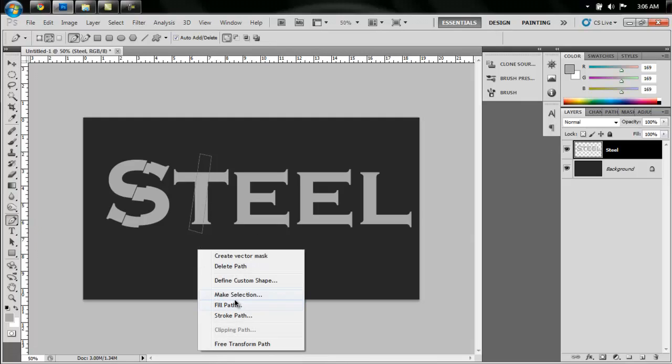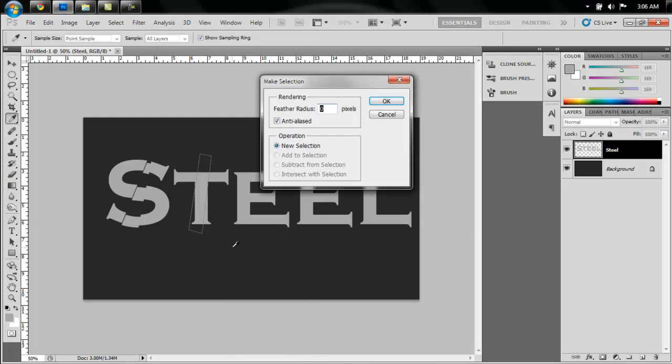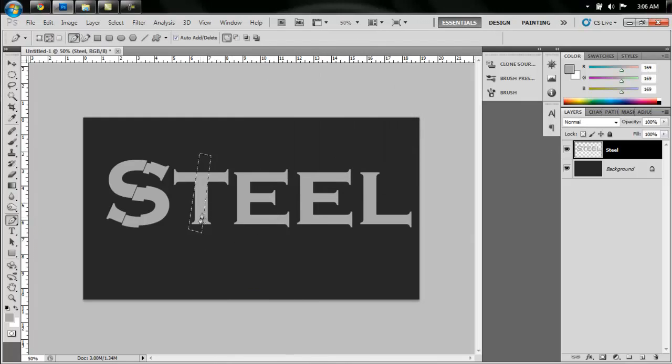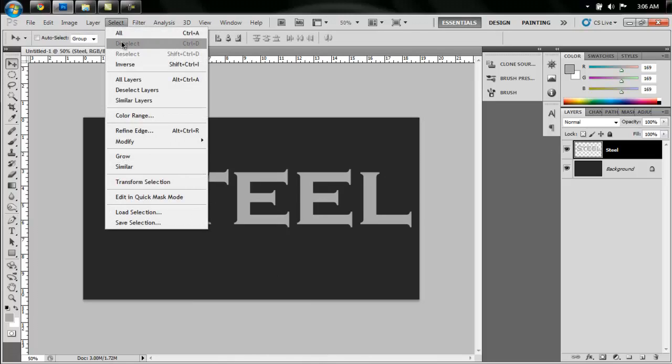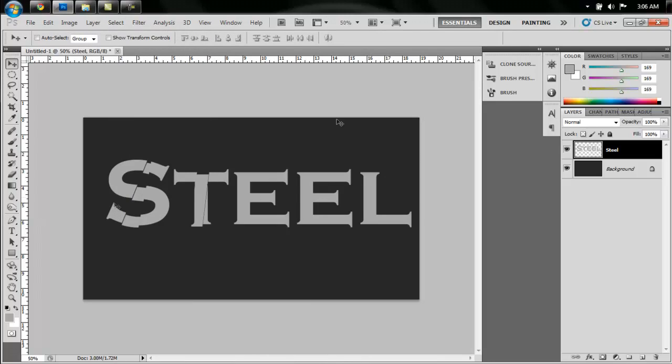And then press V on the keyboard and drag this. It gives it kind of a broken up look. So I'm going to do this for the rest of the letters, and I will see you when I'm done with that.